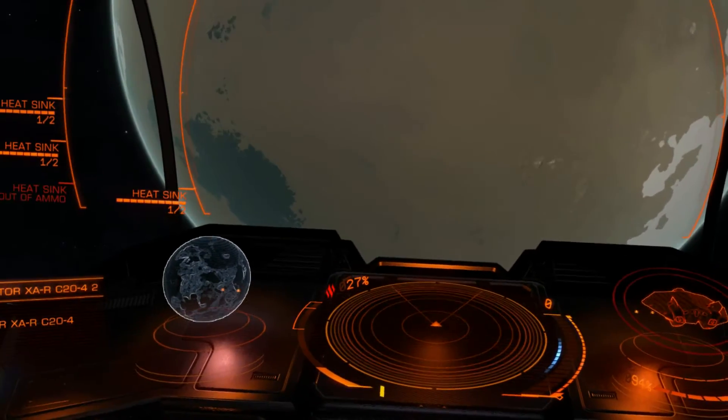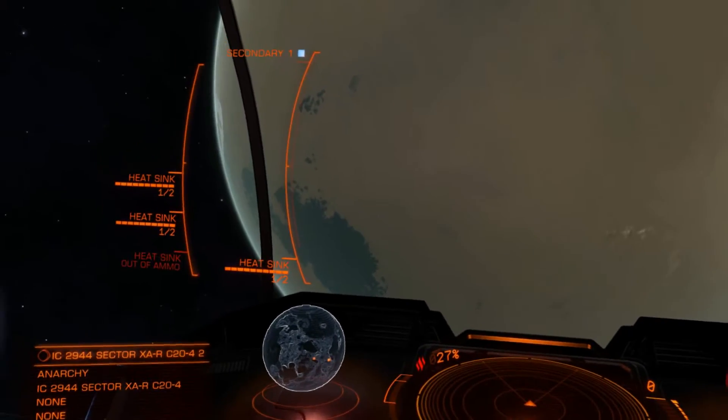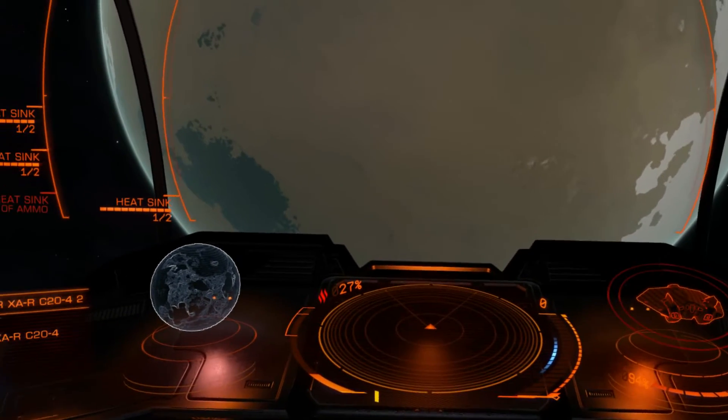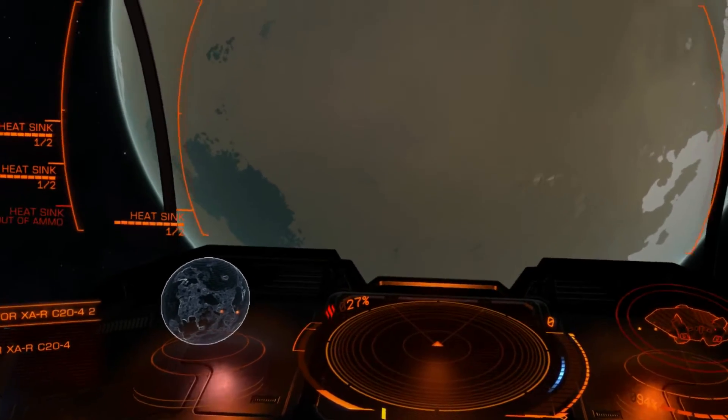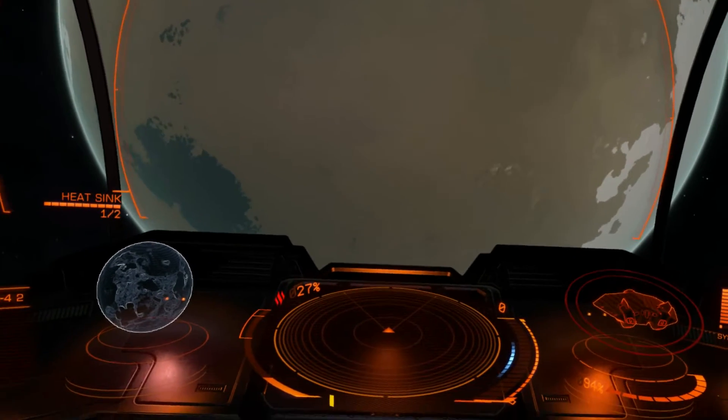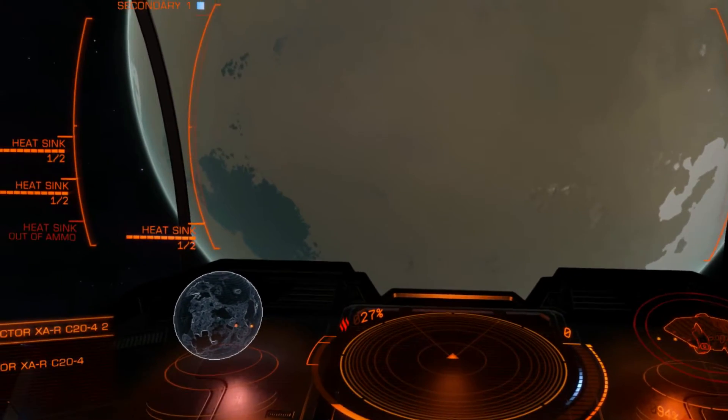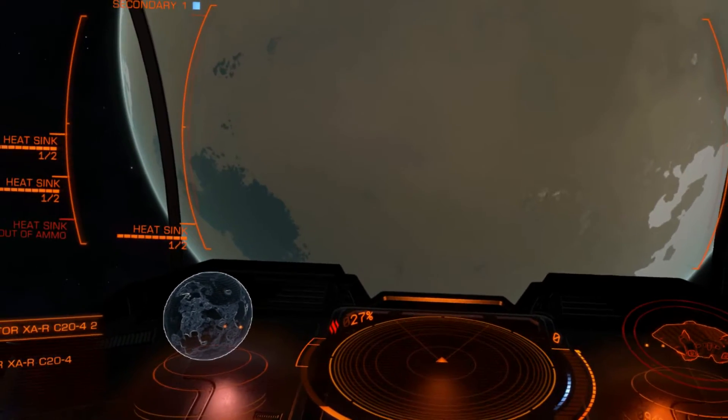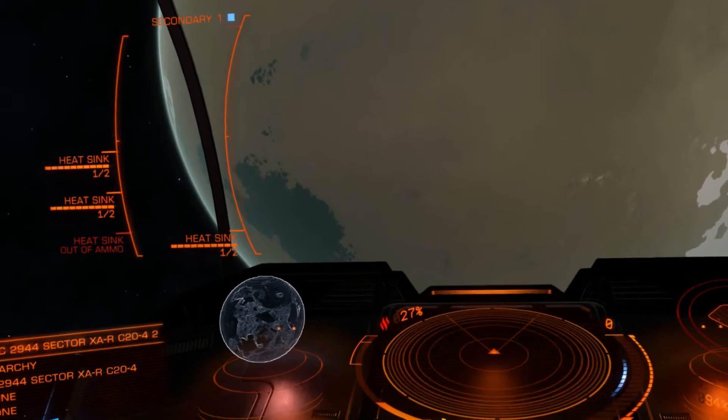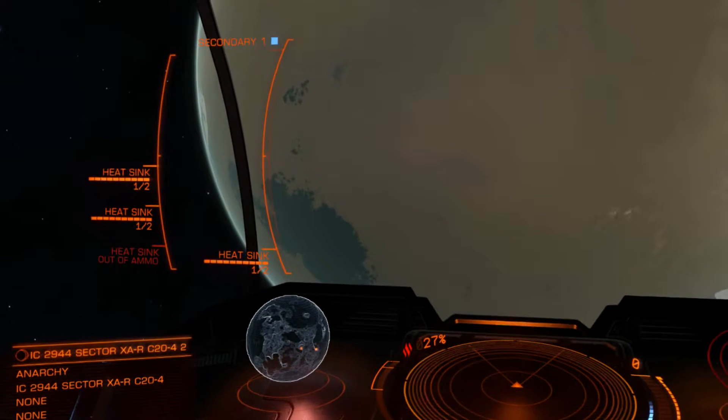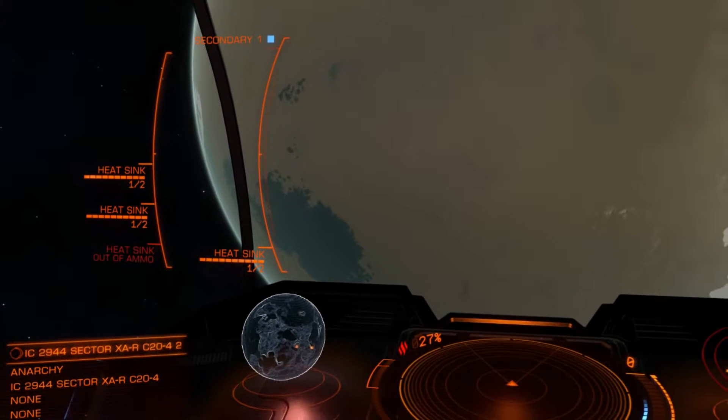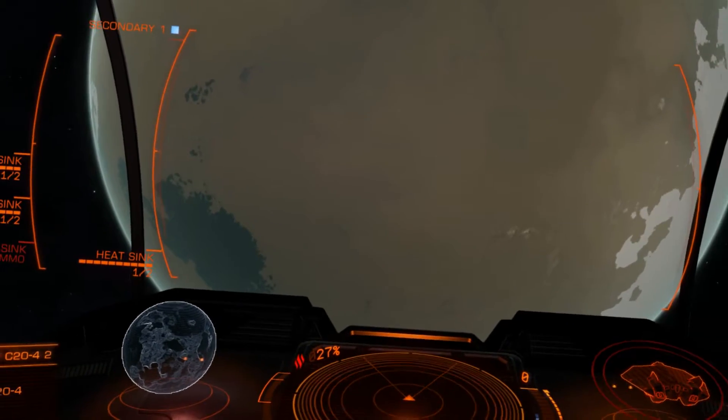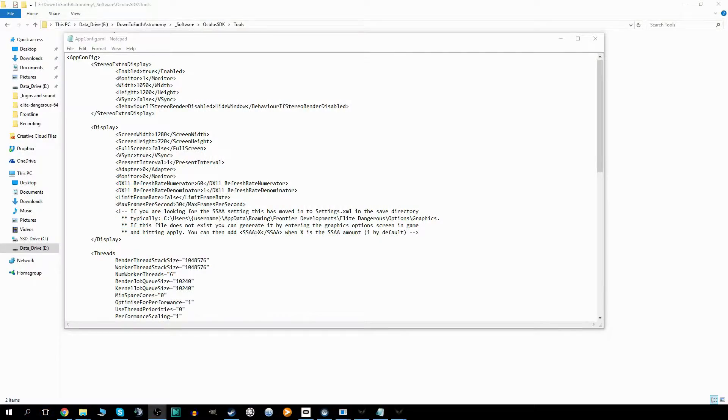So what I did is I poked around at the forum and what people did back before this window was actually introduced, they forced Elite to render the game in a window as well as on the Rift back when it was still in development. You can use that trick again to actually make a second mirror to display a wider field of view.